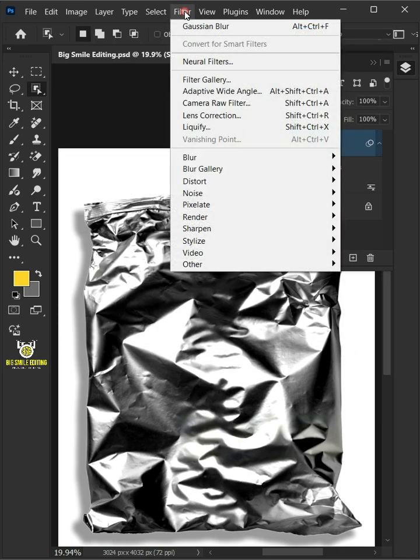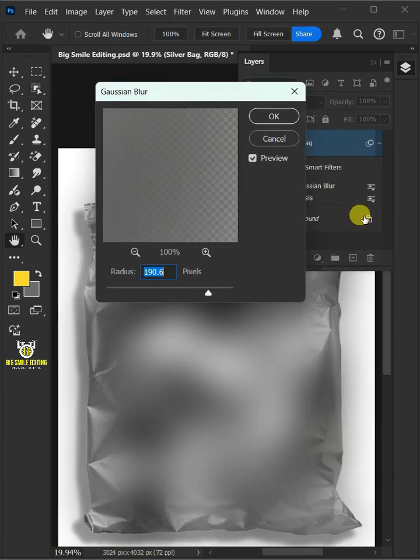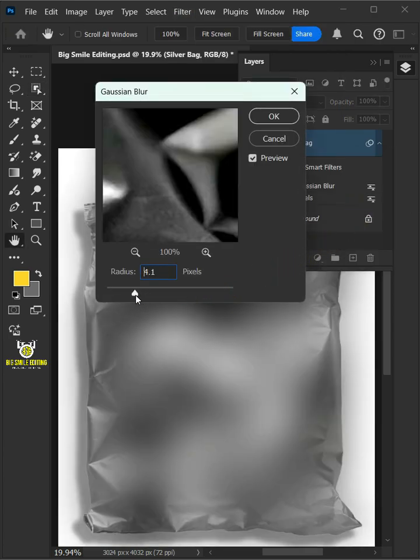Go to filter, blur, and Gaussian blur. I'll decrease the radius all the way to 4 pixels.